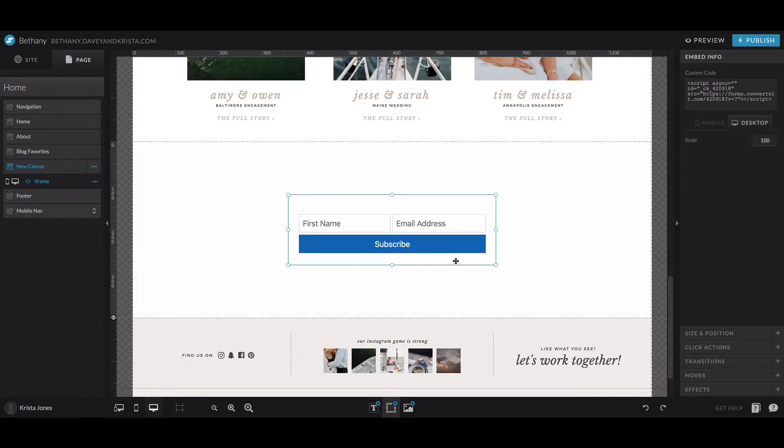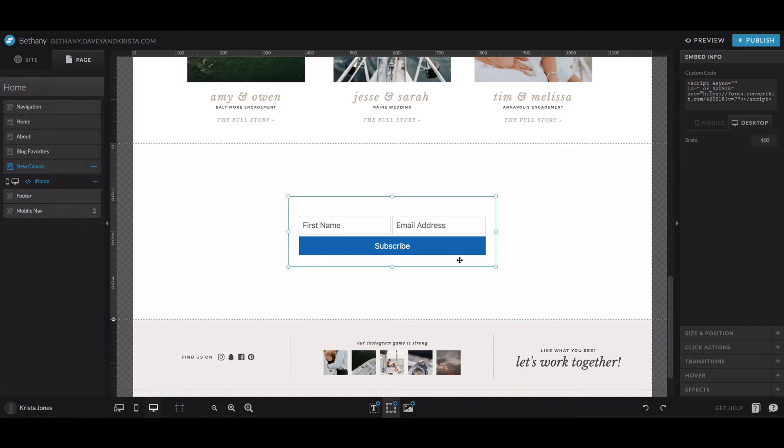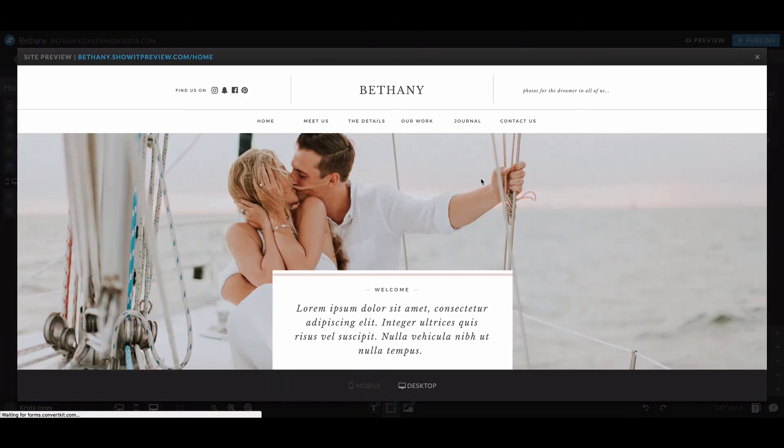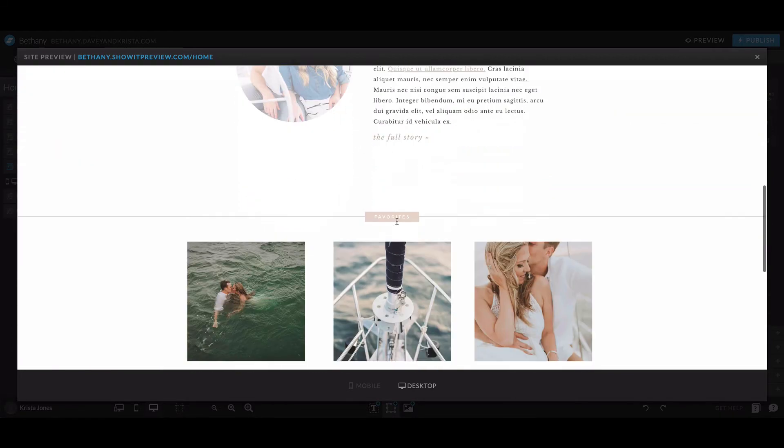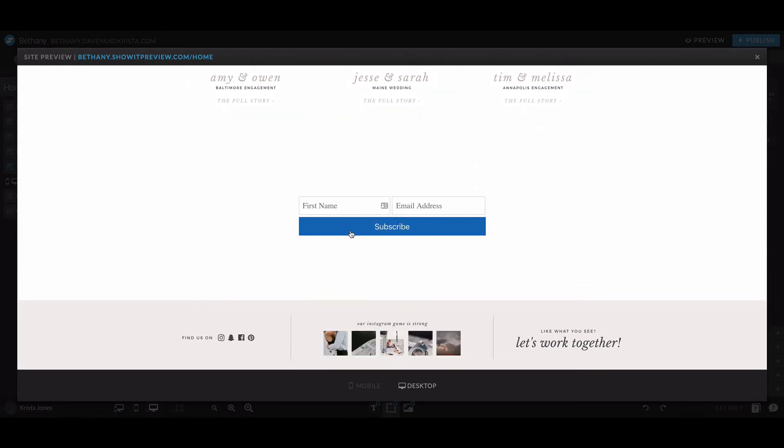Depending on the template that you're using and the form that you're embedding, the styles that you see in the Showit editor might look different when you actually launch your site or hit preview. So if you scroll down here, you can see that my template has a few built-in styles right here to make it a different font. So that's just something to keep in mind as you're embedding your form.